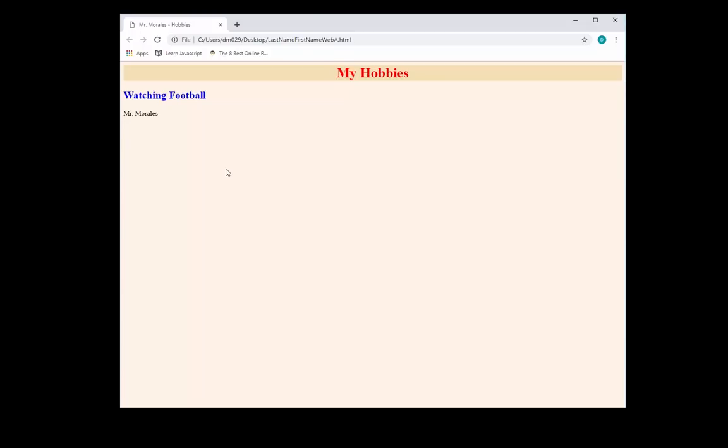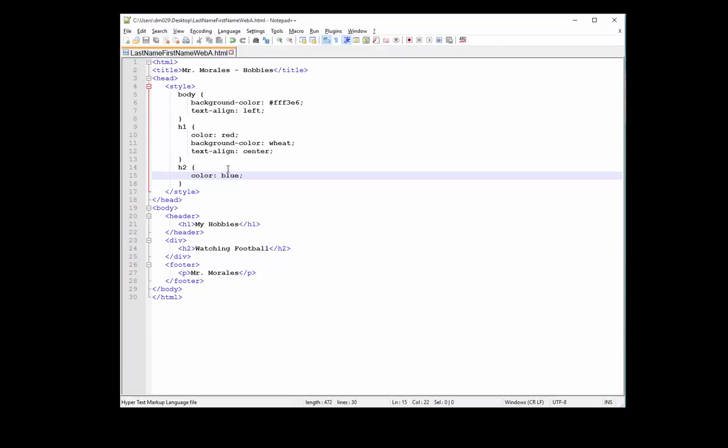How's it going, this is Mr. Morales. Welcome back to part 2 — this is part 2 of the intro to HTML and CSS. This is what we have so far, let's go back to our code.